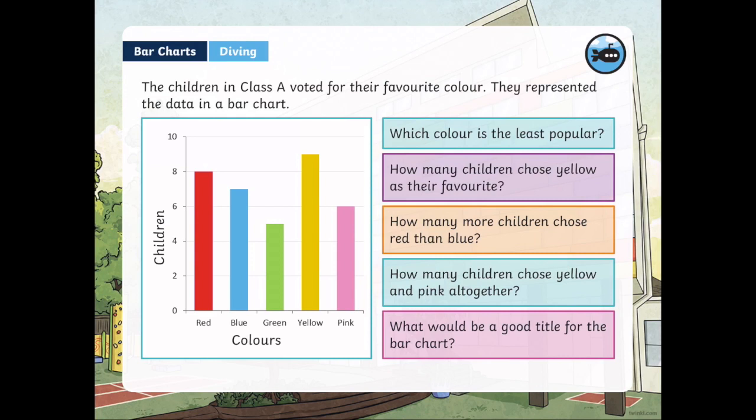Today's lesson is on bar charts. Bar charts are used to represent data, and data is information that we gather to answer a question. As you can see here, there's a bar chart. This bar chart represents all the favorite colors of children in class A. Their data is represented in this bar chart.